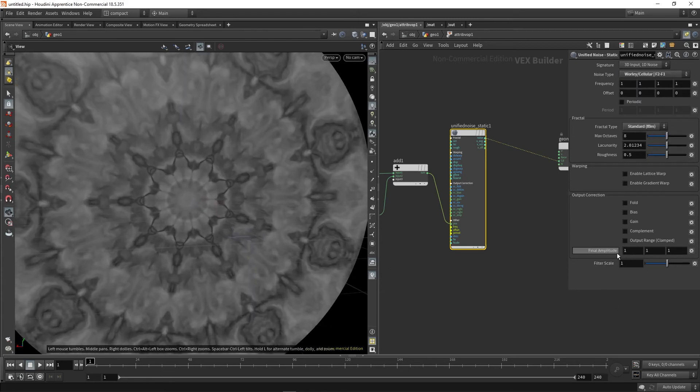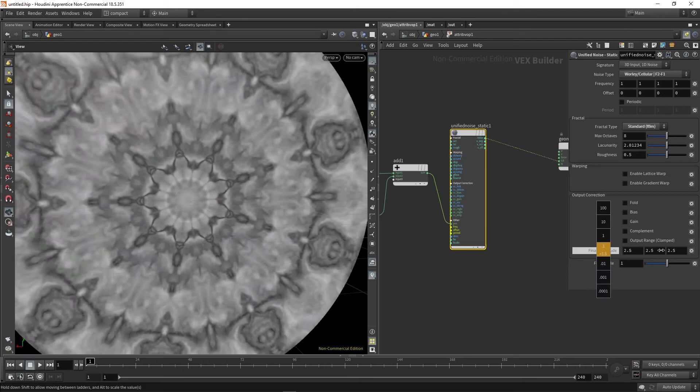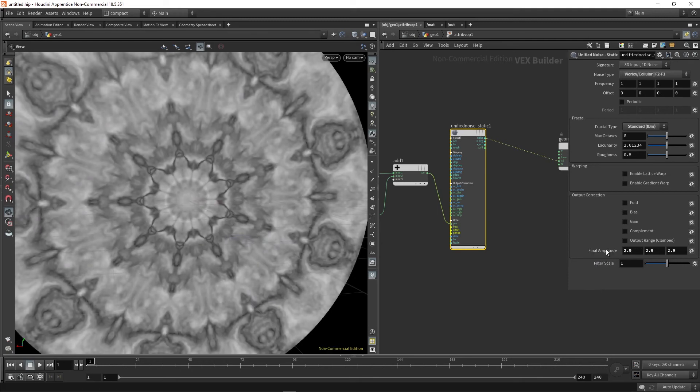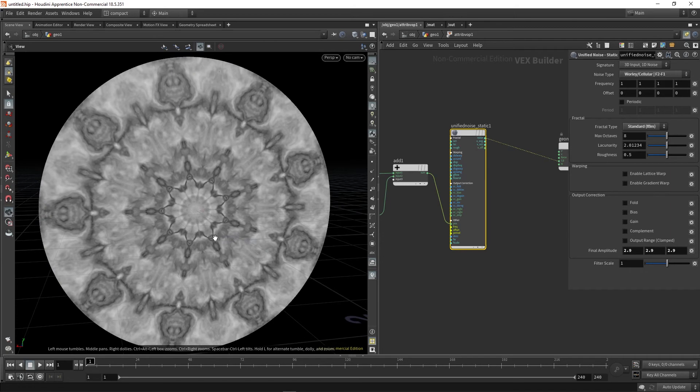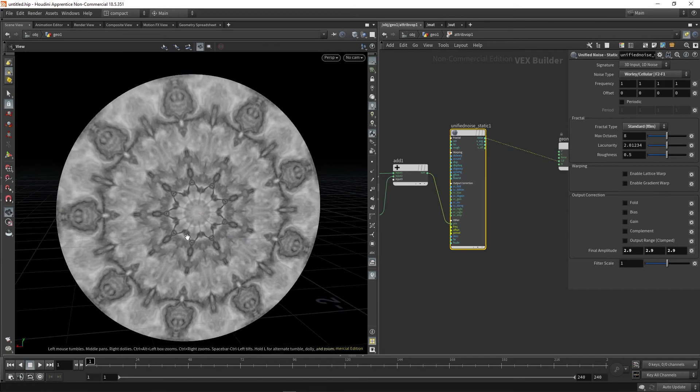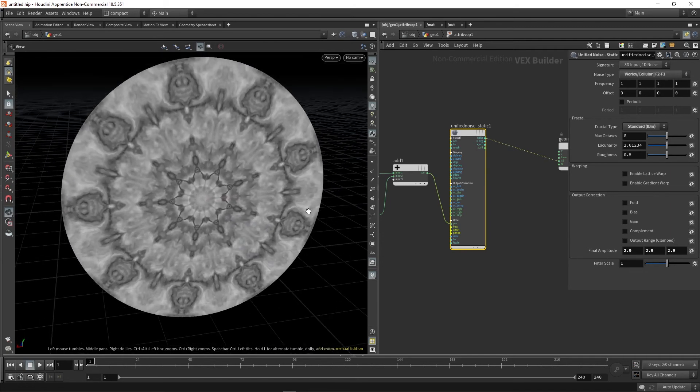And finally, I'm just going to increase the amplitude because at the moment we're just getting very dark grays and we want to see a bit more contrast in our noise. So this is our black and white output.